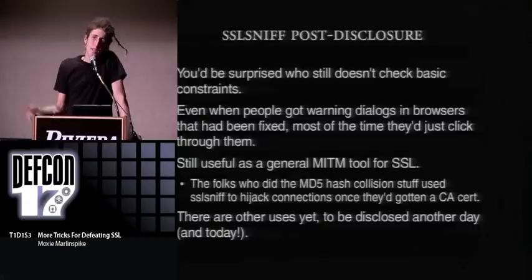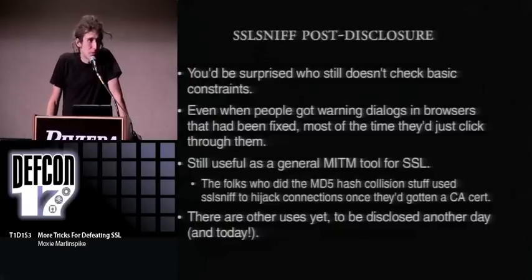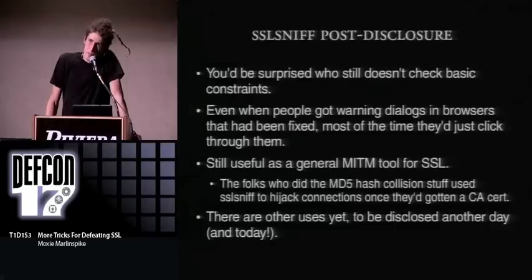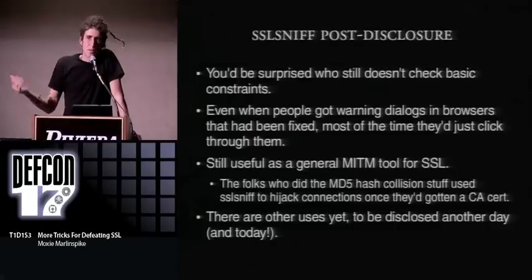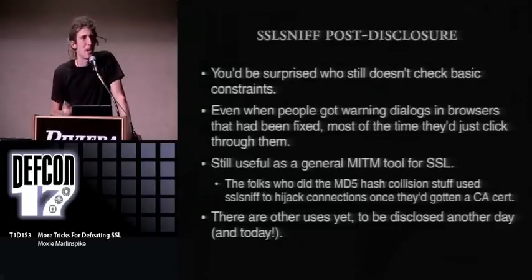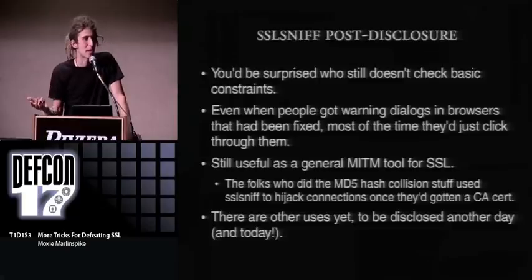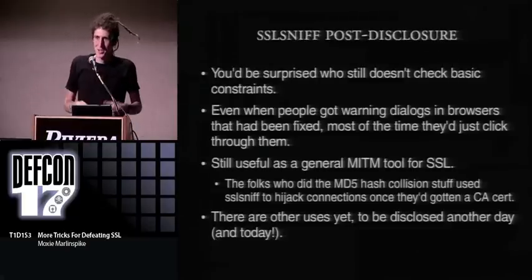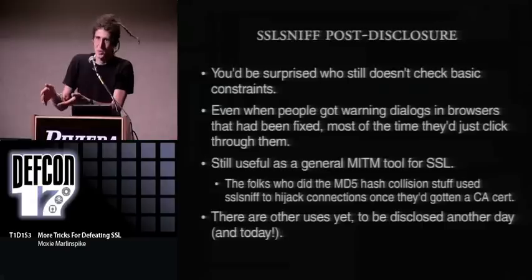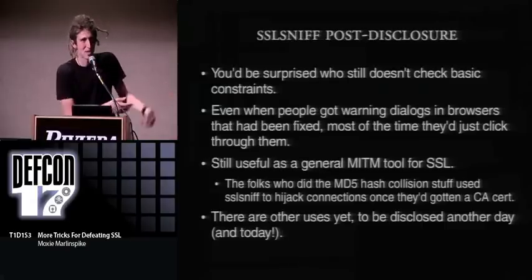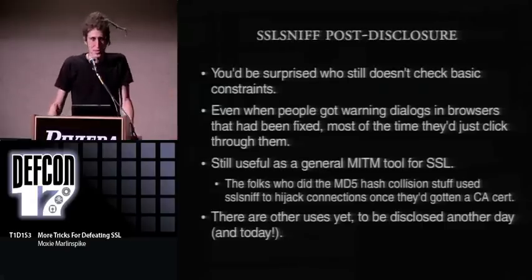It's still useful as a platform for man-in-the-middle attacks on SSL. The folks that did the MD5 hash collision stuff used this tool to deploy their CA cert — because once you get a CA cert, you need something that will intercept the connection, generate a certificate on the fly, sign it with your certificate, and pass it back to the client. That's exactly what SSL Sniff does.